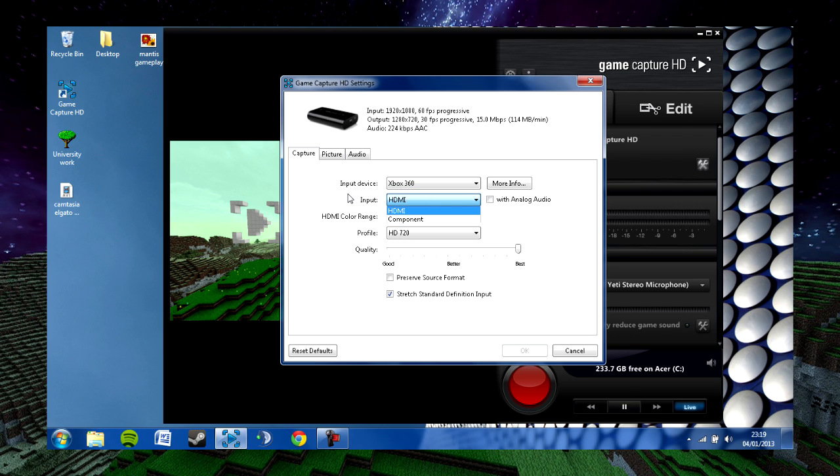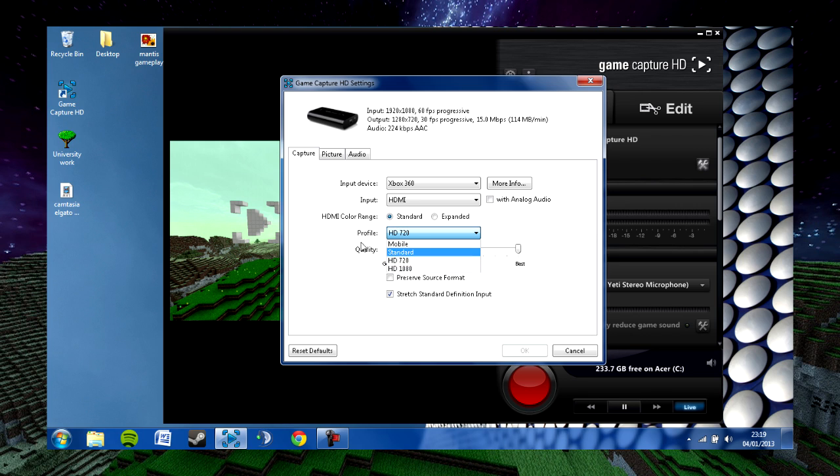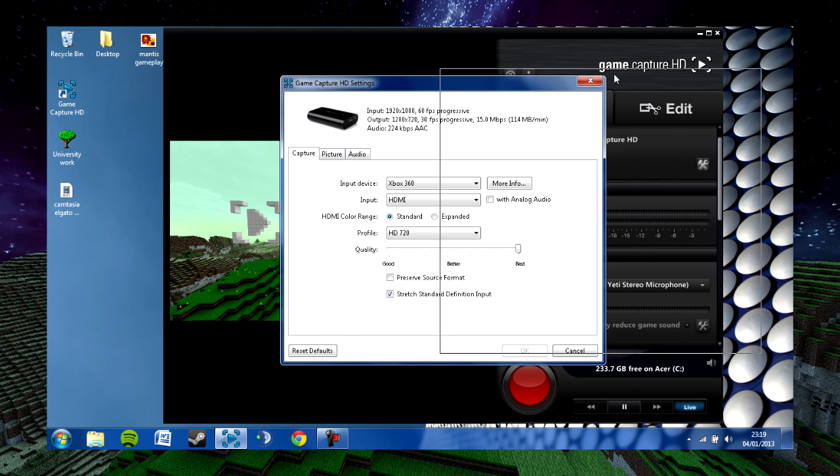We're using an HDMI input here, so we'll have HDMI selected. The color range is just set as standard and the profile is set as HD 720. Standard definition on this setting is 480p, but we'll be using 720p for our recordings.